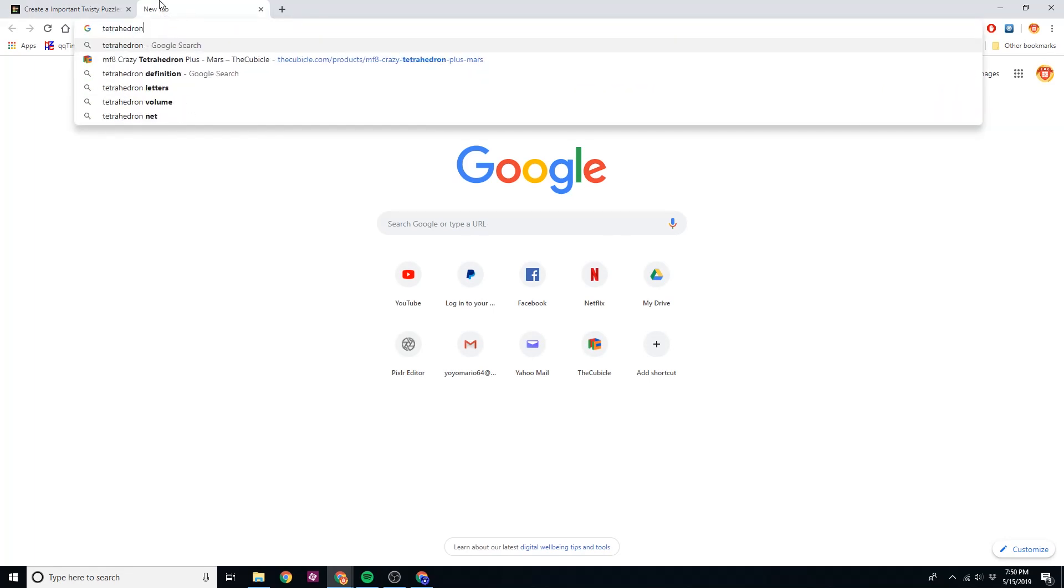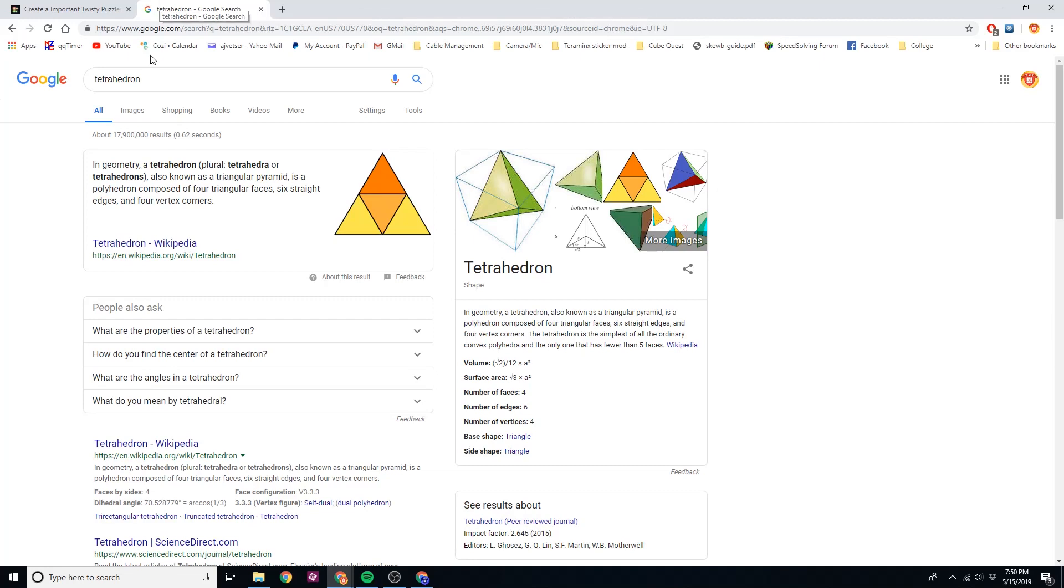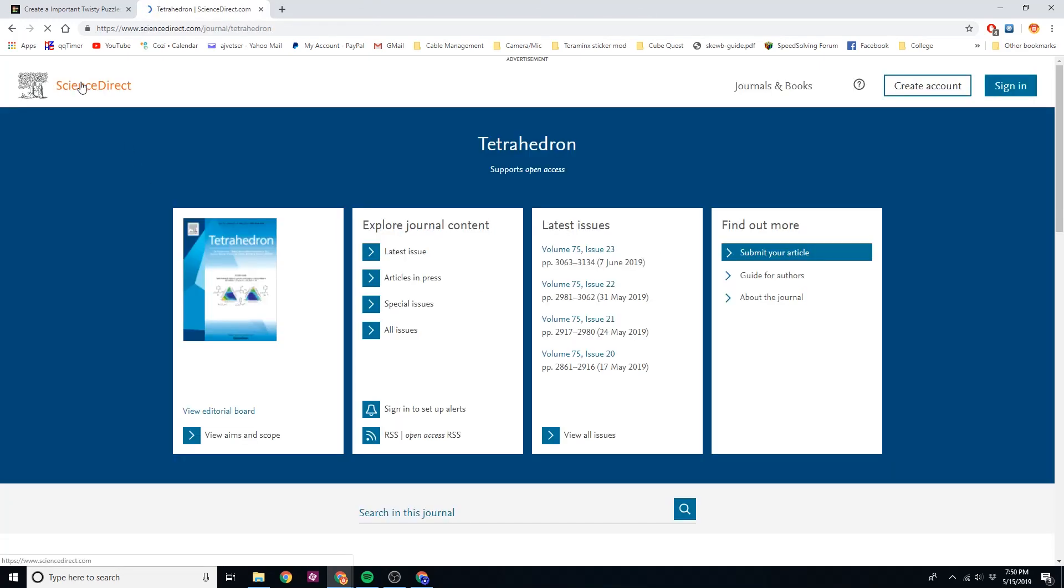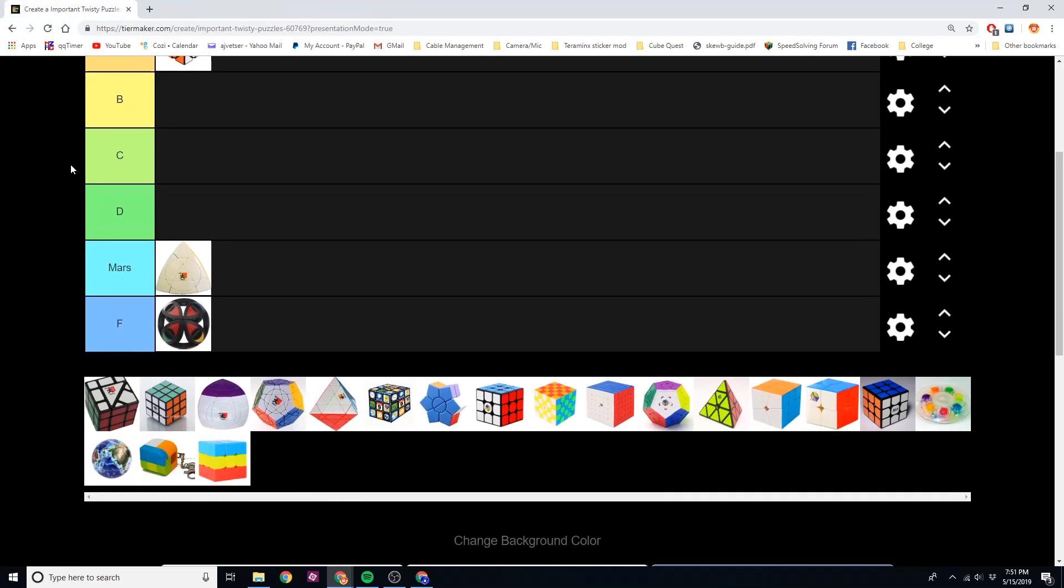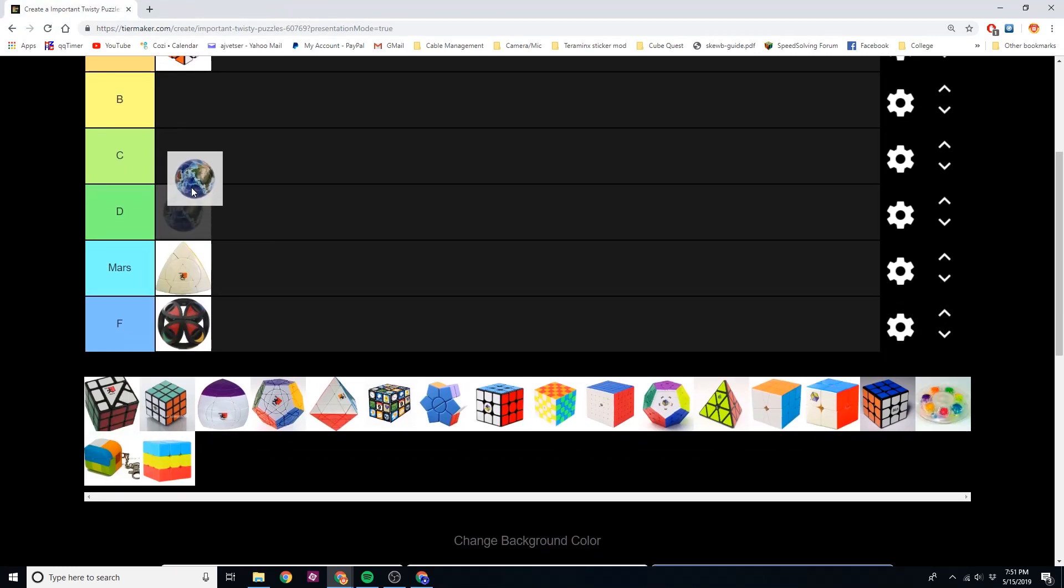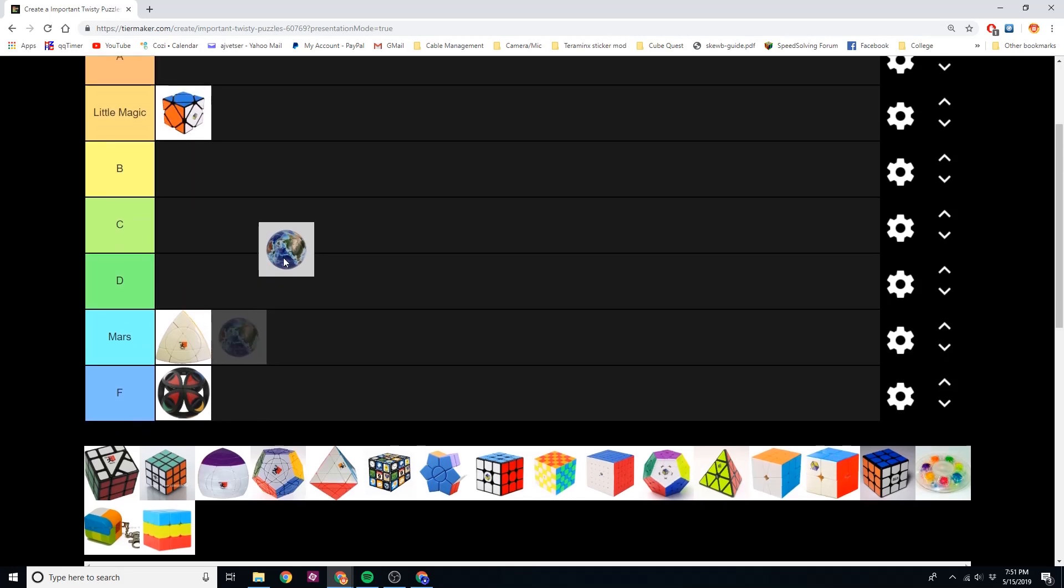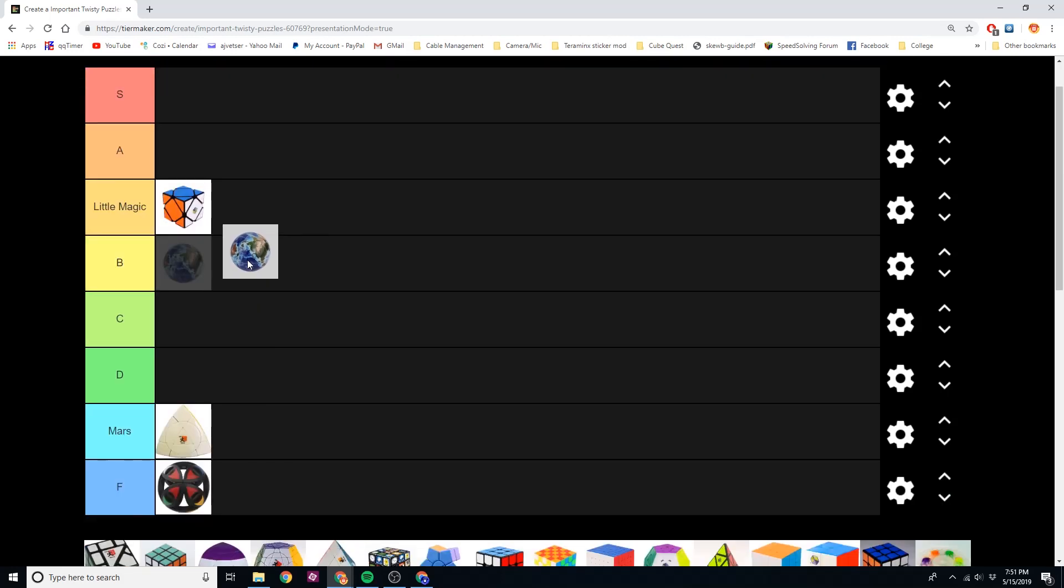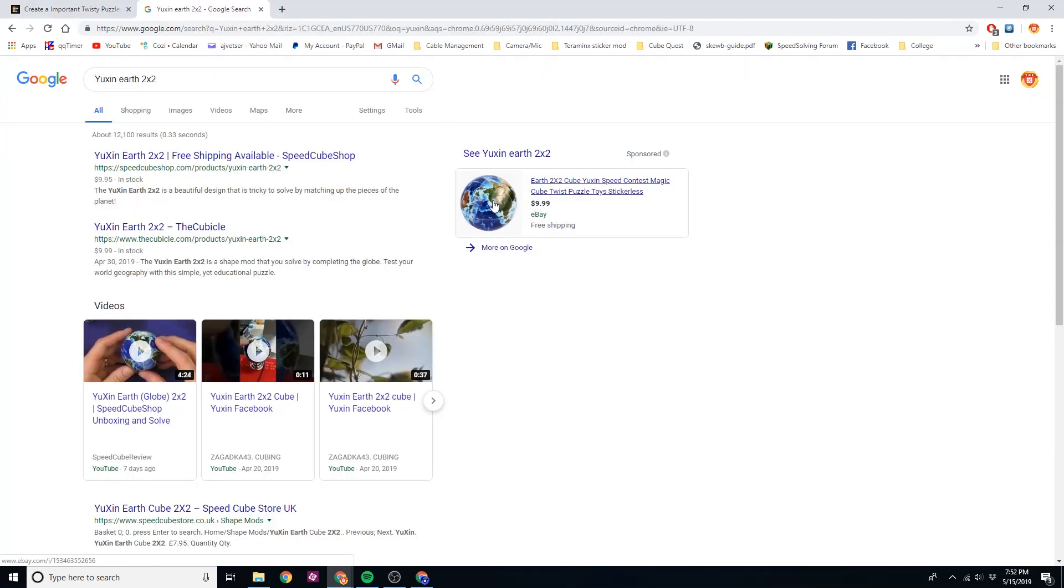Over here, of course, we have the MF8 plus Diane Tetrahedron Mars, so that's going to go right down here in the Mars category. Speaking of planets, Yushin 2x2 Earth. Now, I would really love this puzzle if it was a little bit more to scale. I really love the detail of showing the depth of the oceans. I just don't understand why North America is so weirdly shaped. Oh, never mind, that's just Asia sideways.